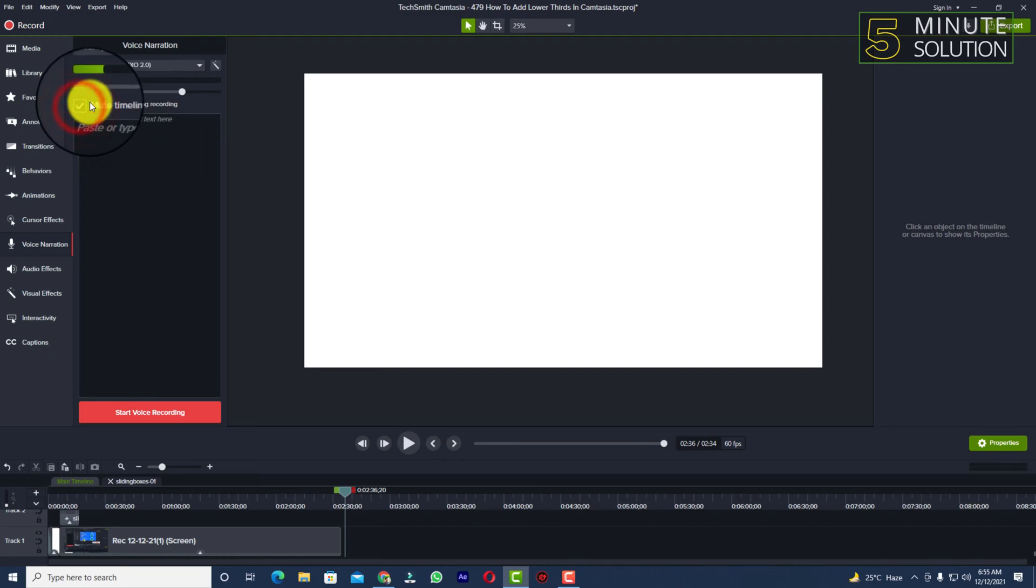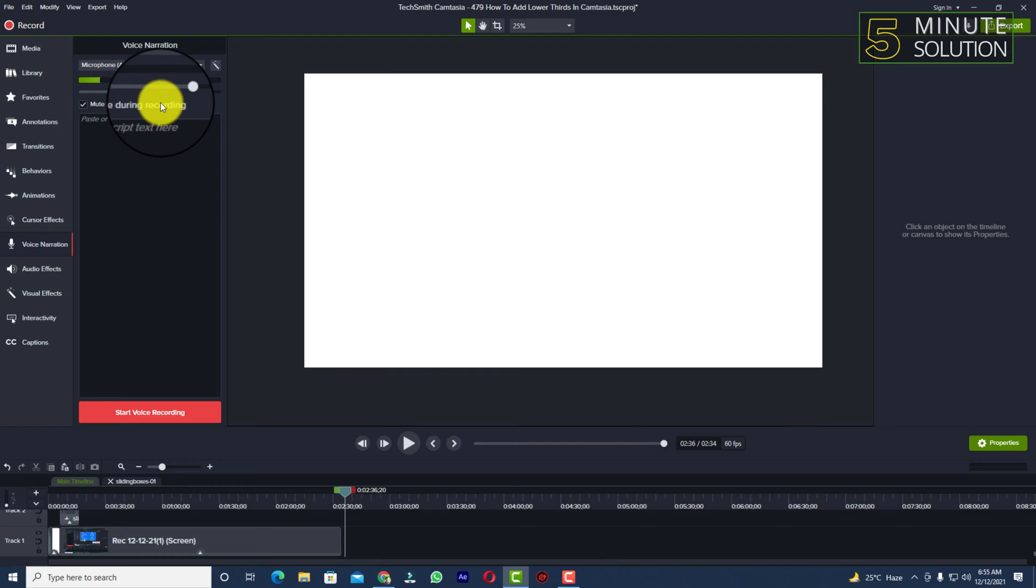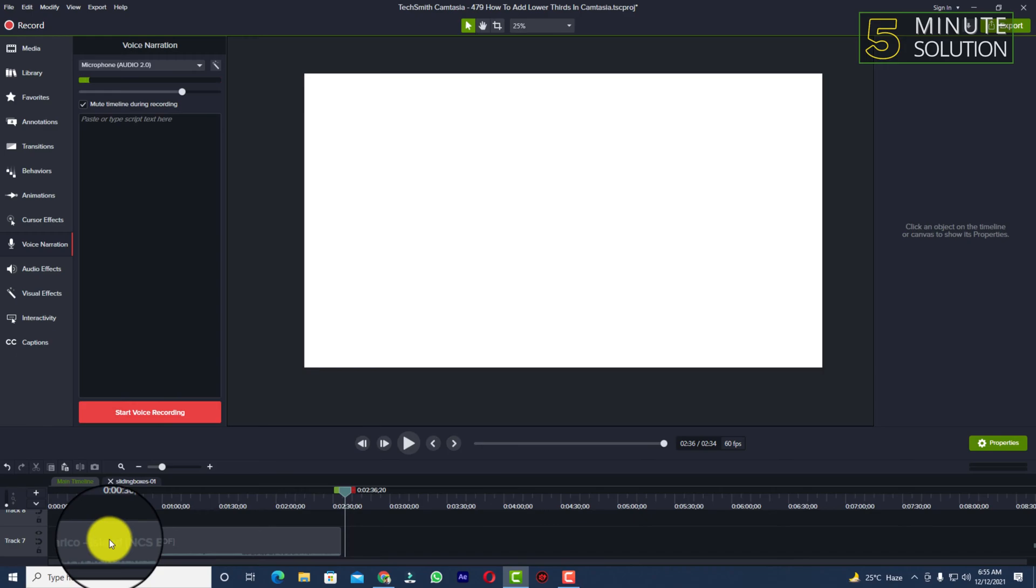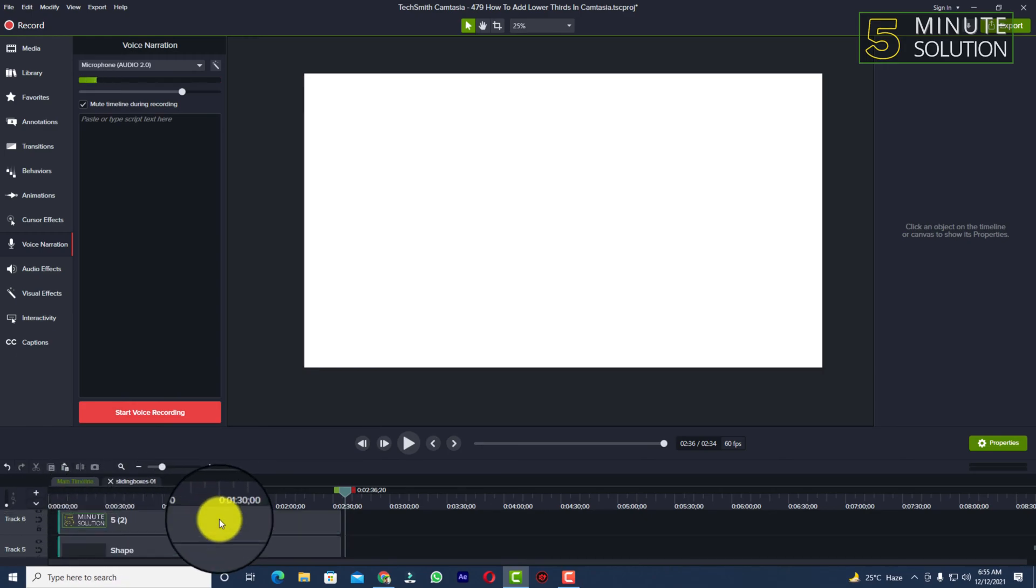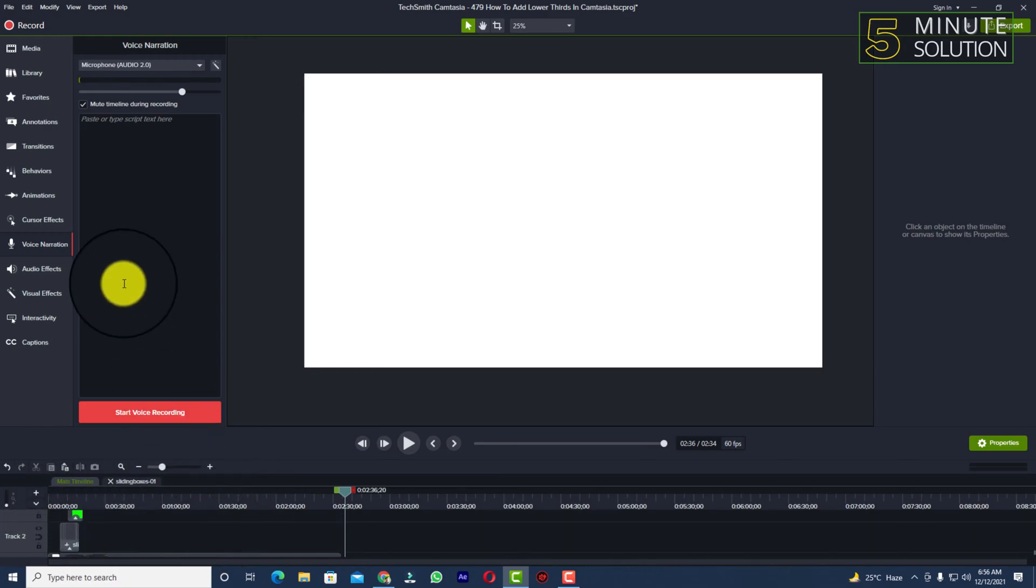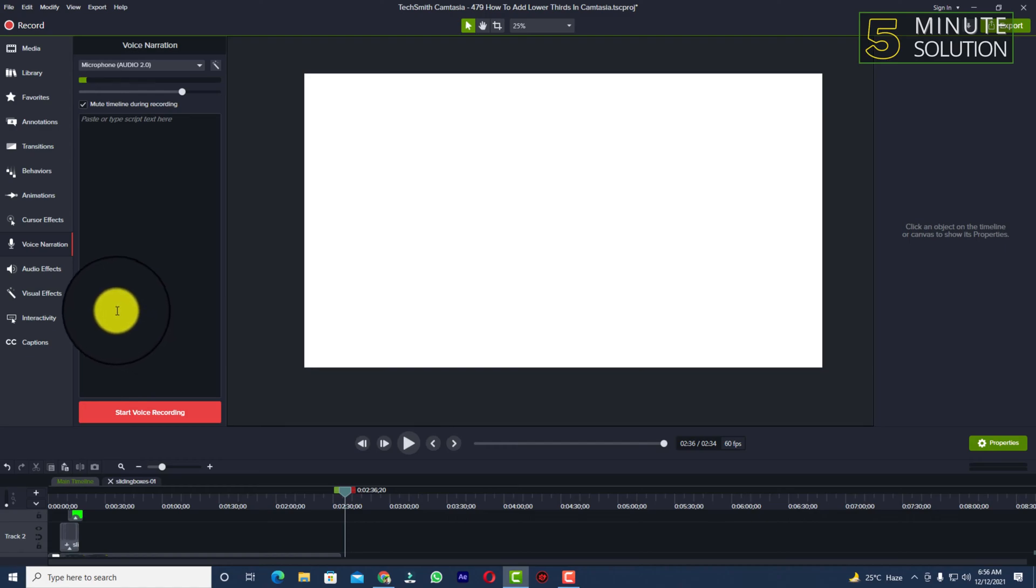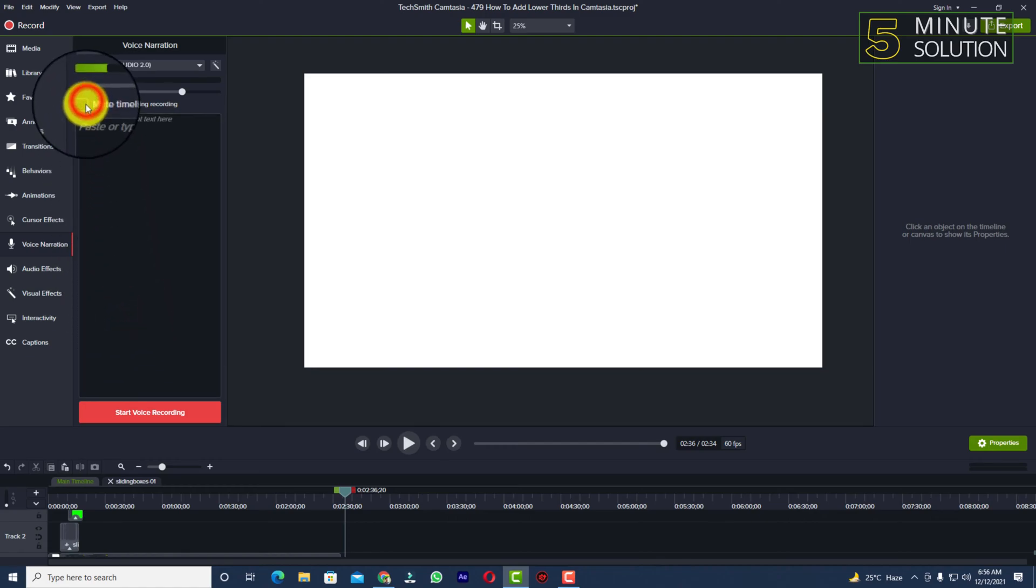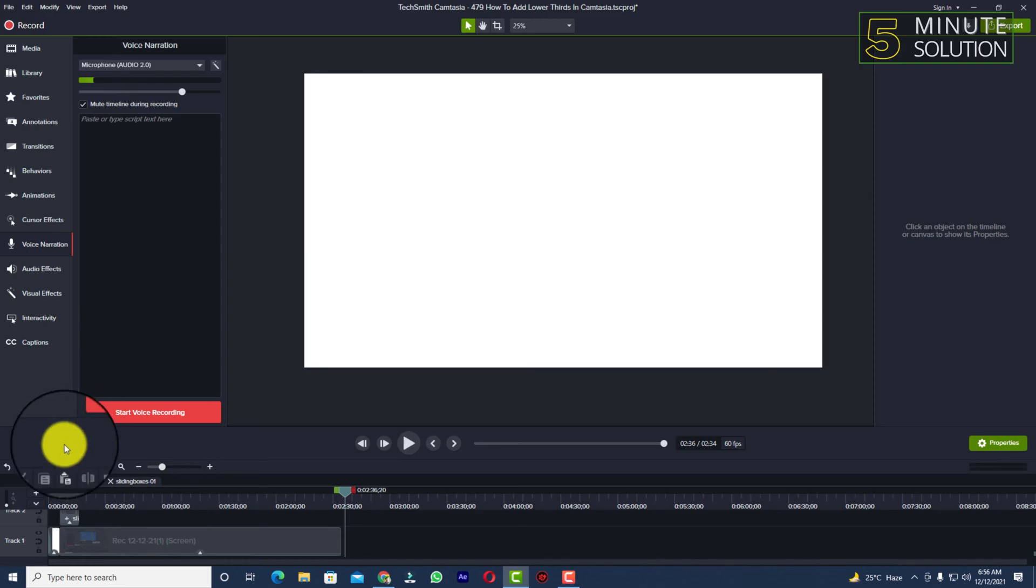You can also see 'mute timeline during recording.' While you are recording or while you are giving a voice over on some video, there might be some other audio as well. If you want to mute them, I suggest to mute them so it will not distract you.